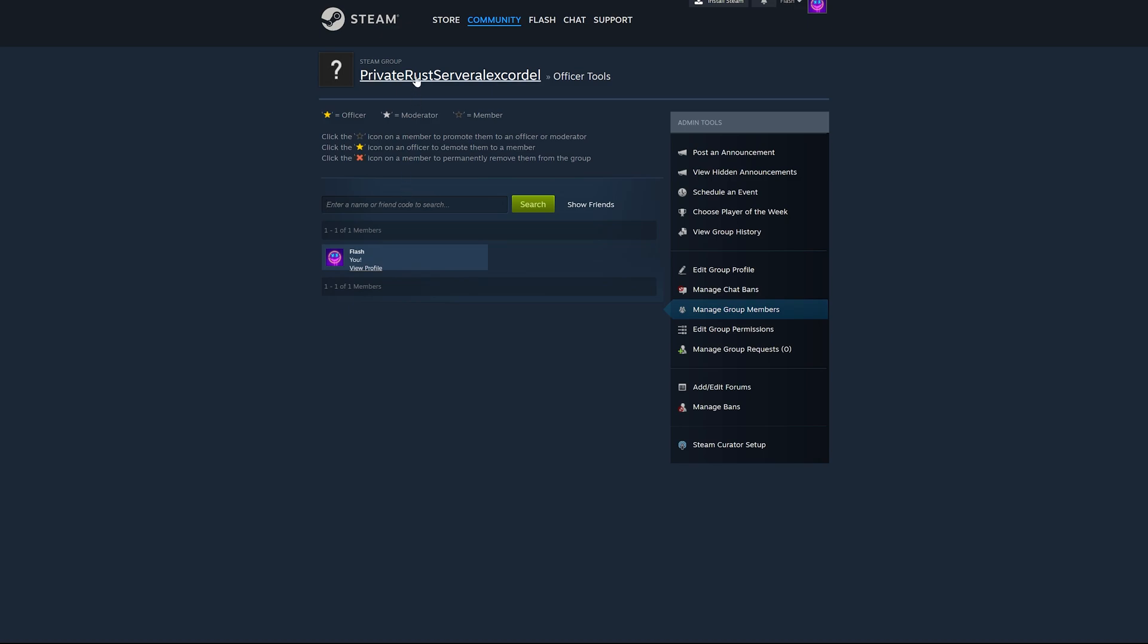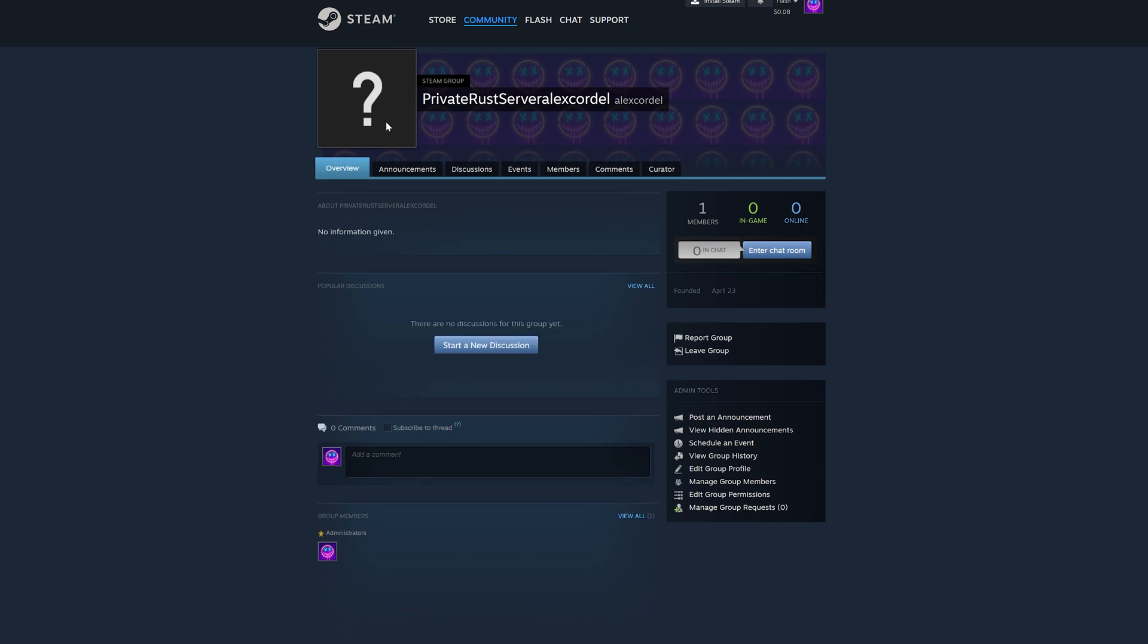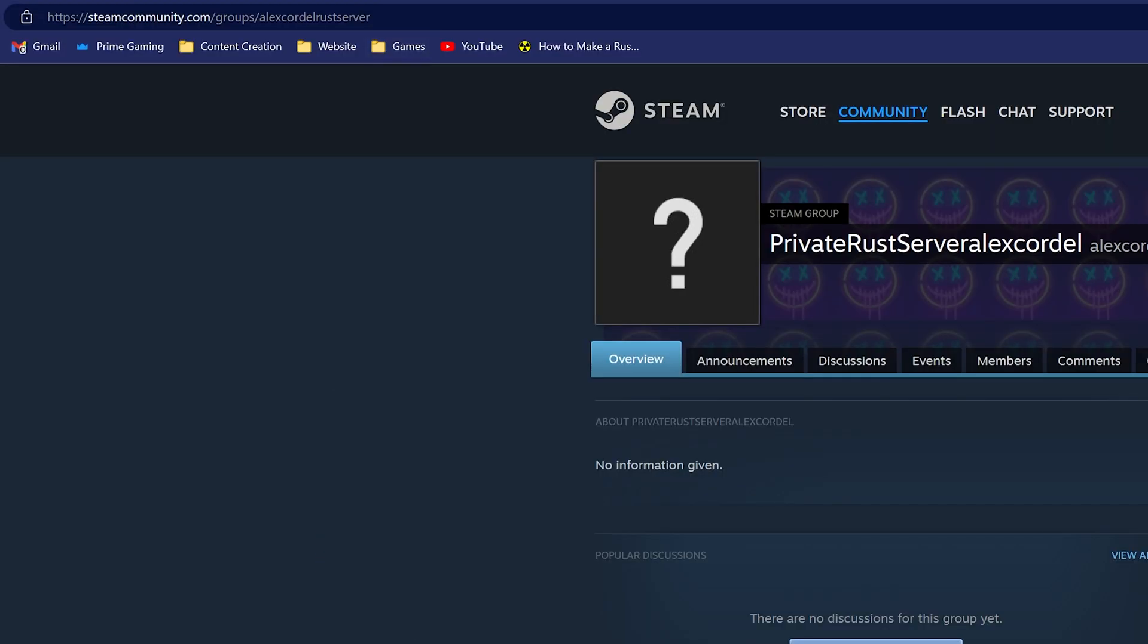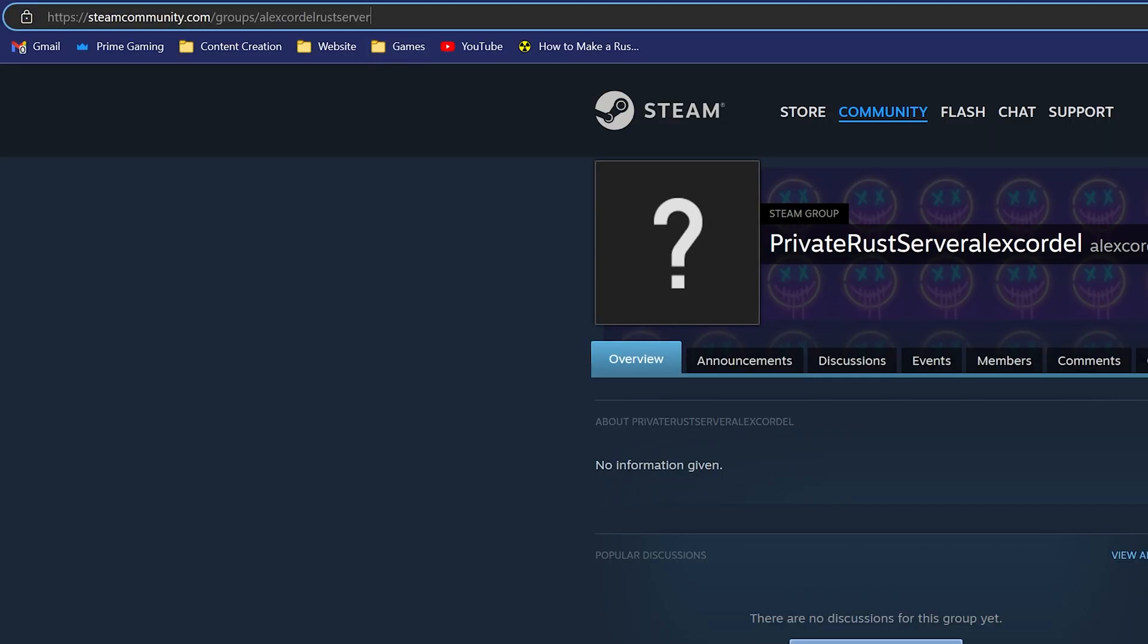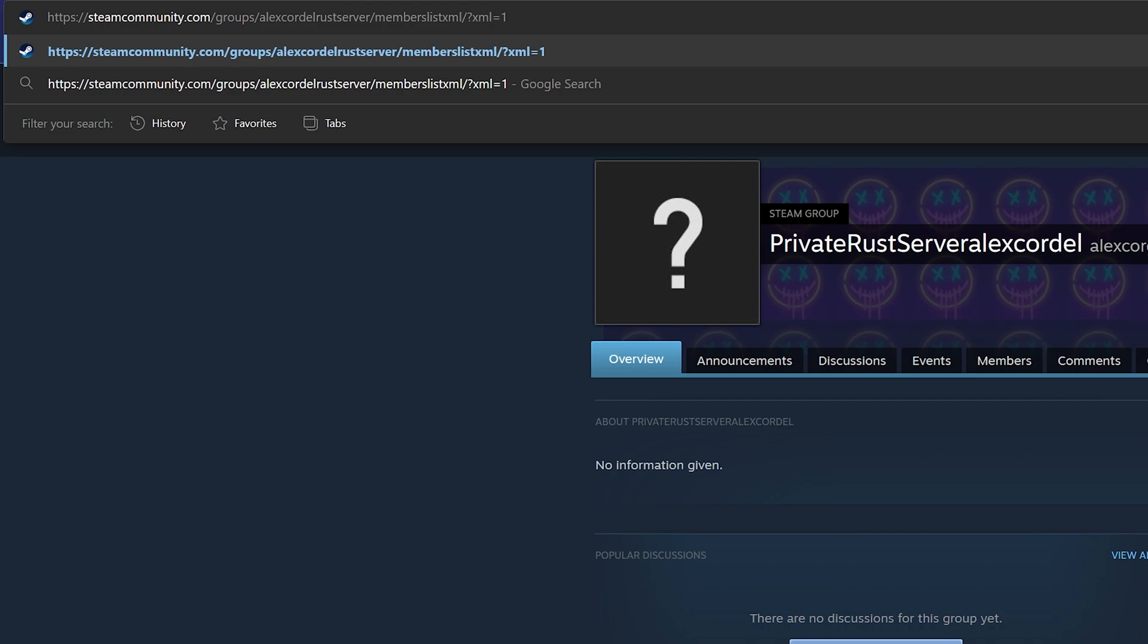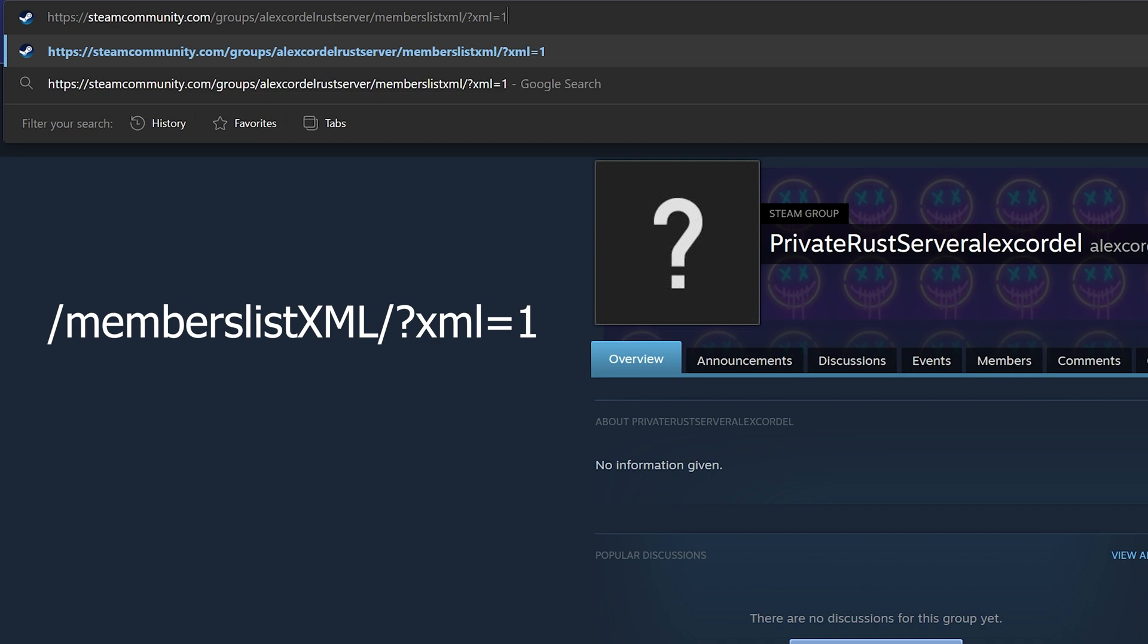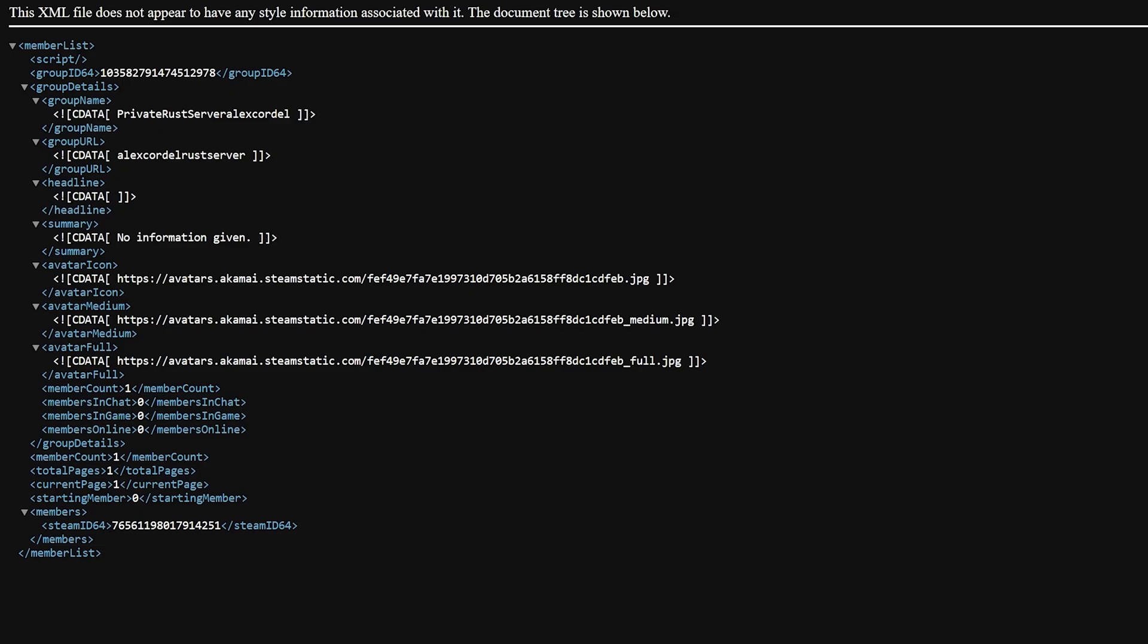After this is done, go to the homepage of your group, where your URL looks like this. Go to the URL and paste this after the group name: backslash memberslistxml backslash question mark xml equals 1 and hit enter.